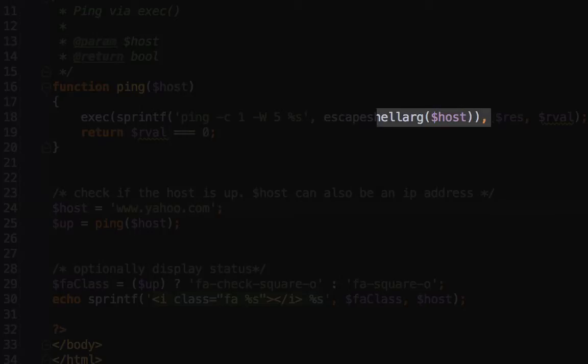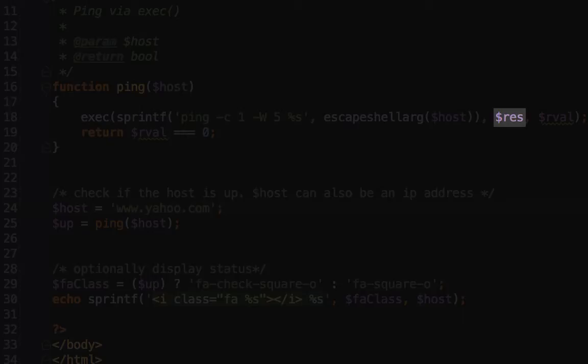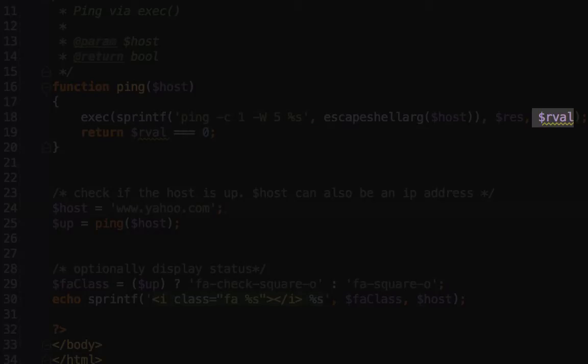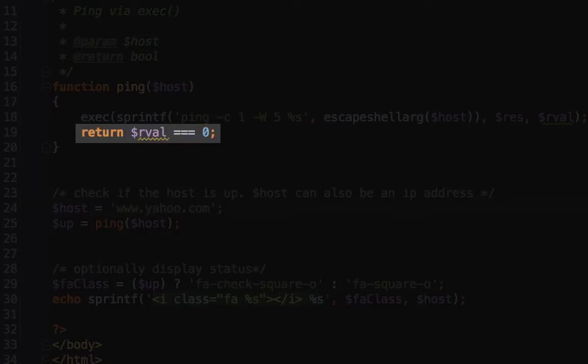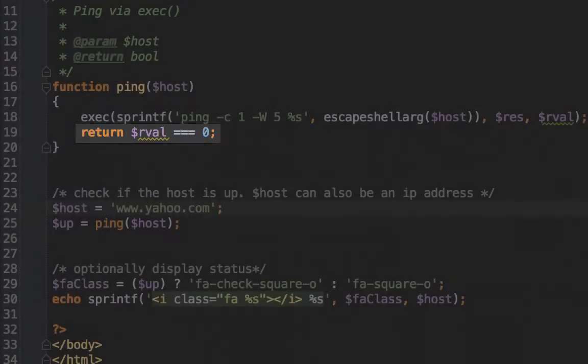You can also see that we've provided the second argument of $res for our result. And then the third argument is $rval for our return value. On line 19, you can see that we're testing that return value, and if it equals zero, we're going to return true. Otherwise we'll return false.